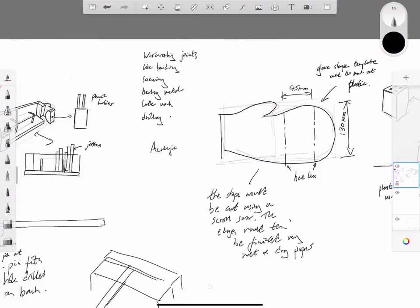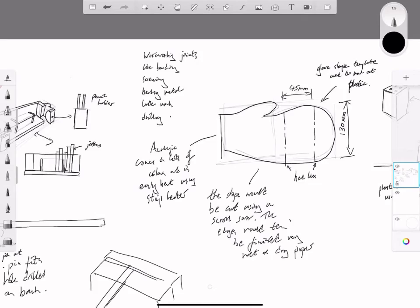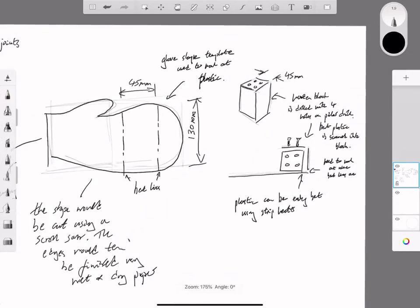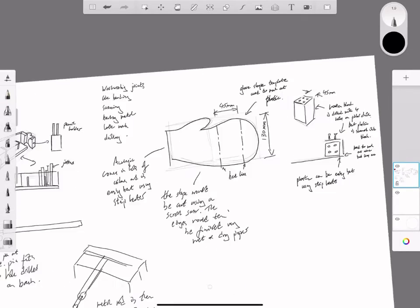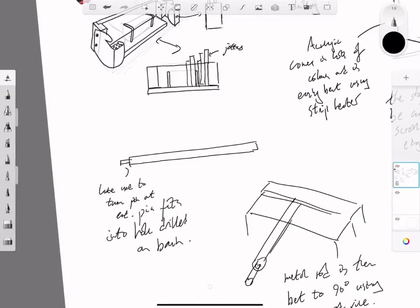In the next video, we're adding extra comments. In this case, I realized I didn't have any comments about the material, so I'm saying acrylic comes in lots of colors and is easily bent using a strip heater.